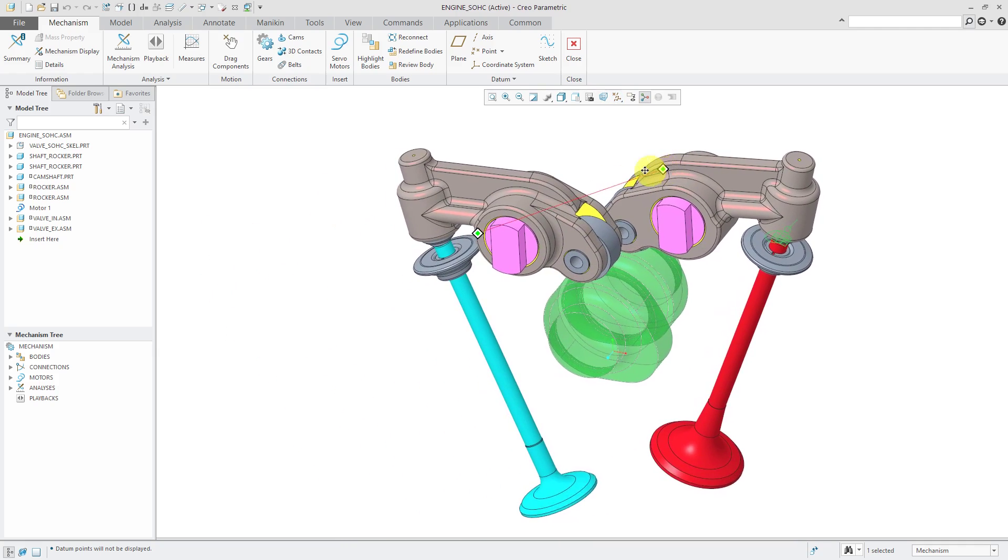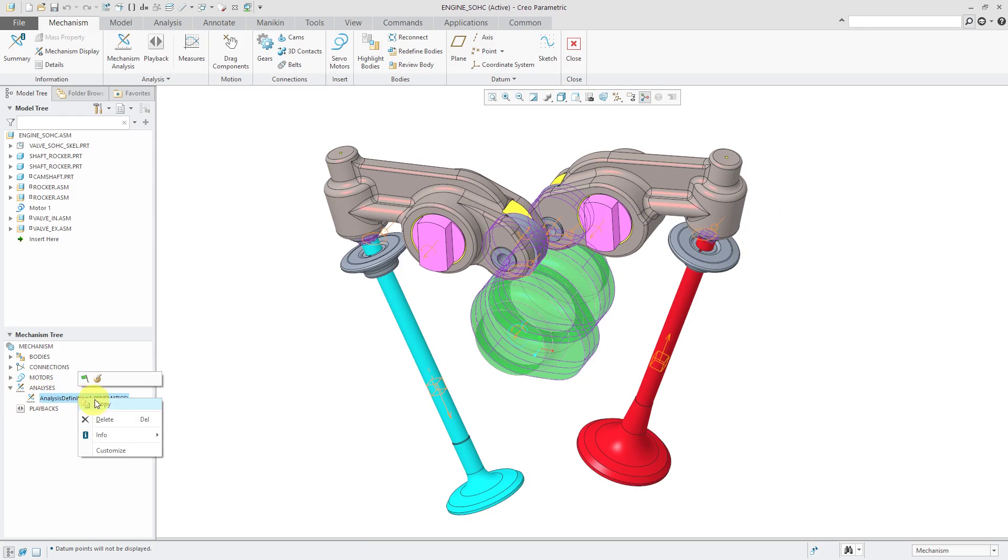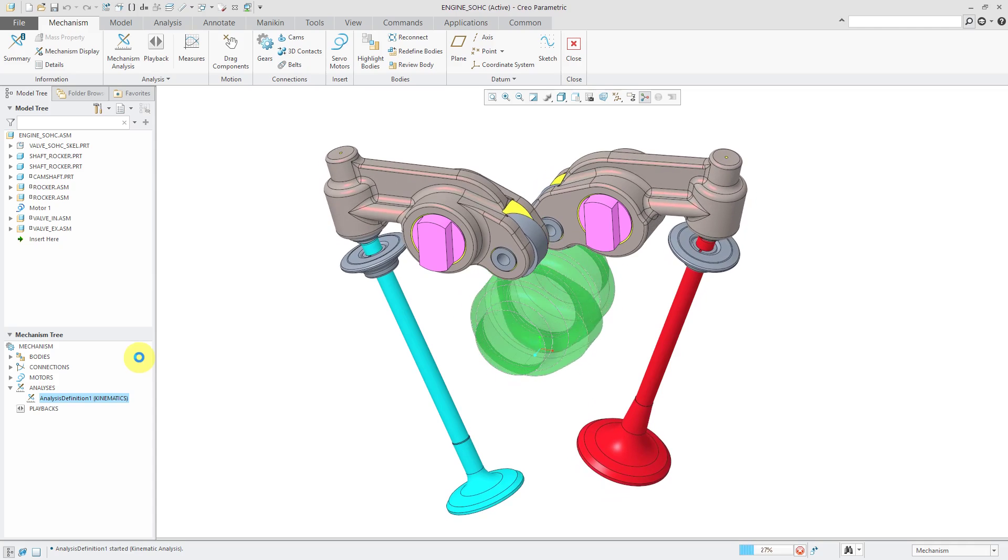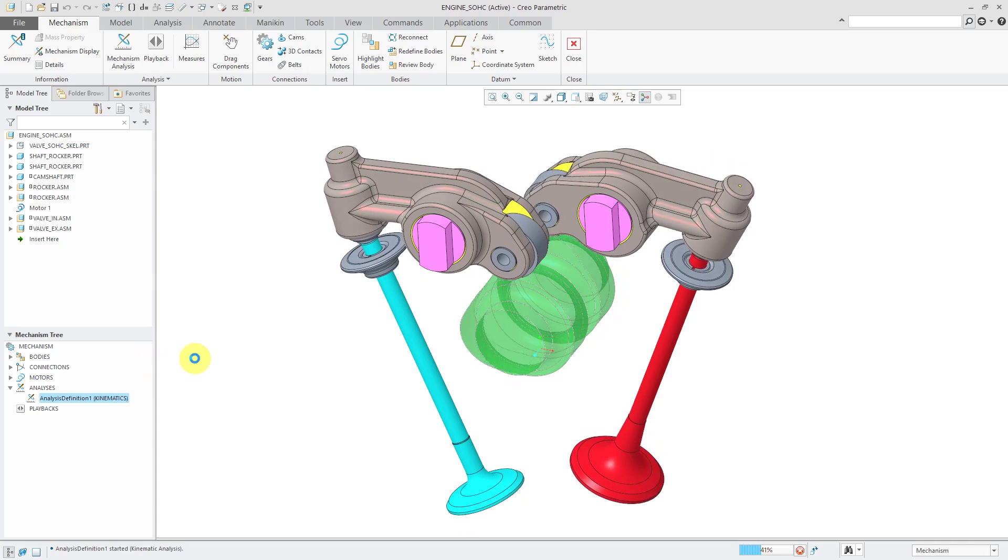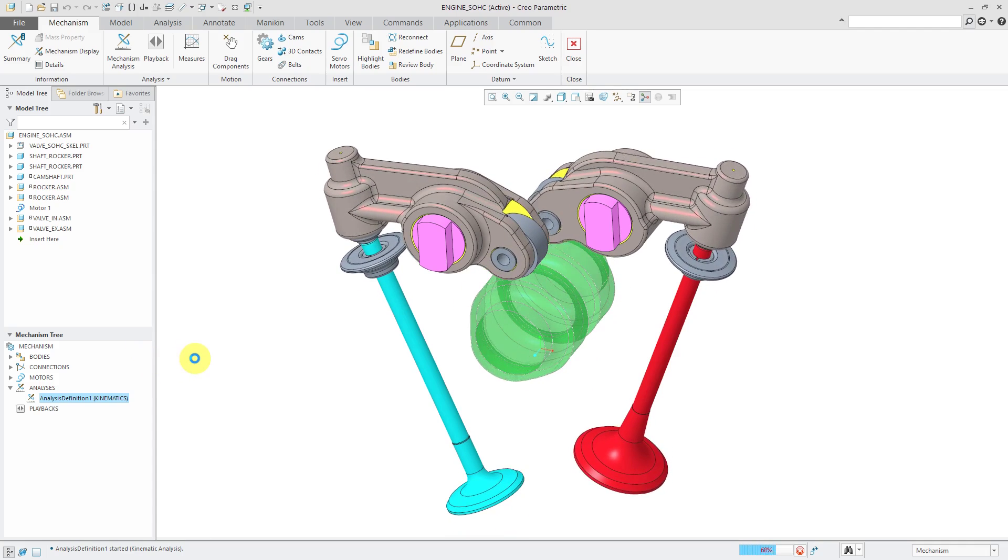I don't need to see my points anymore. Let me drag it over here to the middle. Let's rerun the analysis. There we go. Our cam is working perfectly.